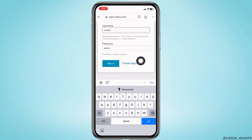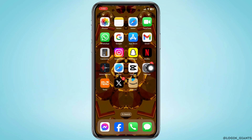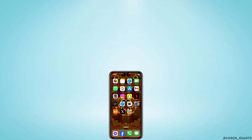After you fill these in, click on sign in and with that you will be logged into your account. So this was all for this video — this is how you can easily log into your Costco ESS employee account. If you find this video helpful, don't forget to like, share, and subscribe to our channel. Thank you.